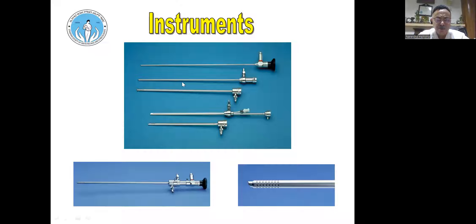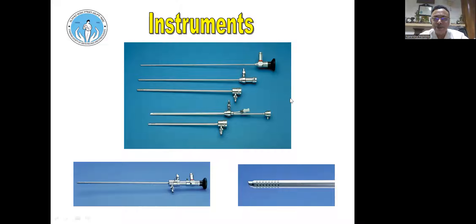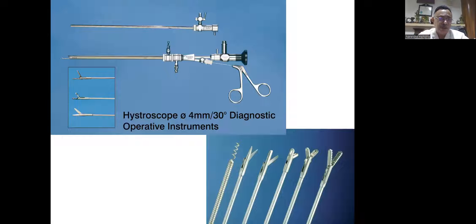The available scopes are the 4 mm, the 2.8 mm, and the Betochi scope. The Betochi scope can be configured in single, double, or triple channel arrangements to accommodate outflow, inflow, and an operative channel. The outer sheath becomes about 4–5 mm, which is thinner than a 6 mm dilator, so cervical dilation is not required — it's as thin as a sound.